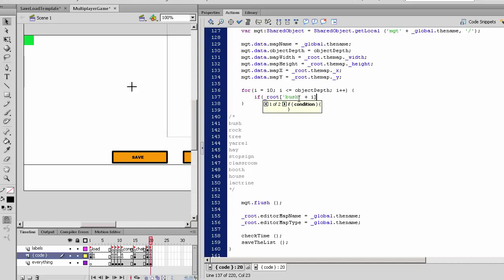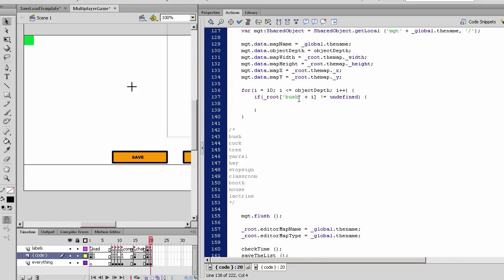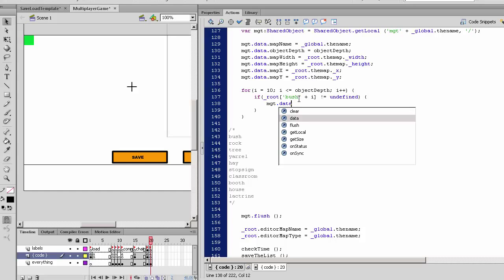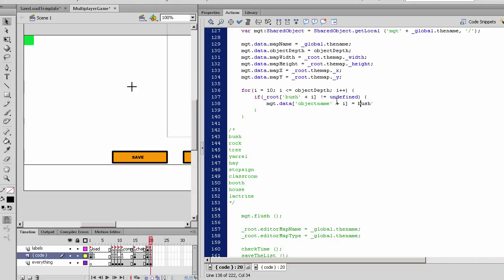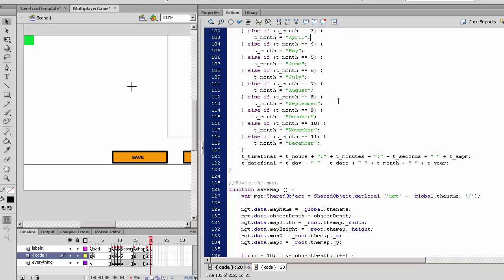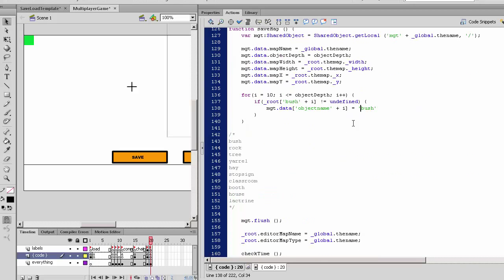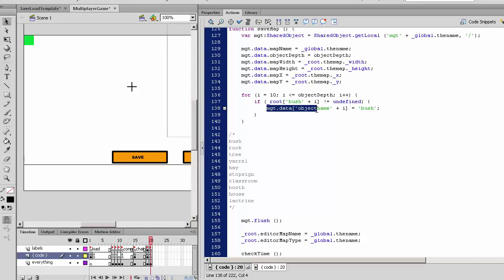We will check if root.bush and i, whatever i value is. So if this is not equal to undefined, if it exists, and all these objects will only have one name each, then we'll save something like mygame.data.objectname plus i will be equal to 'bush'. So if this does exist, then make the object name of the save file 'bush'.